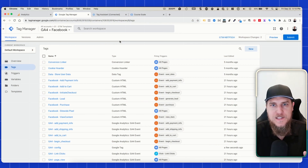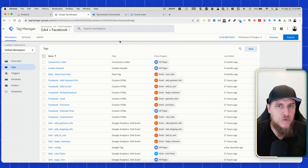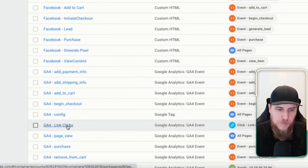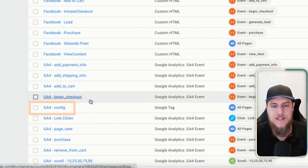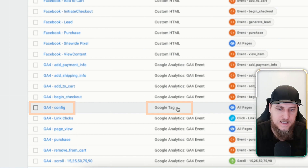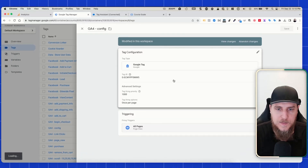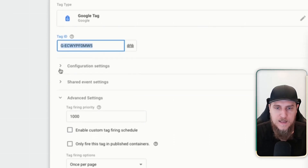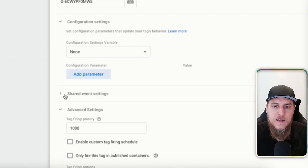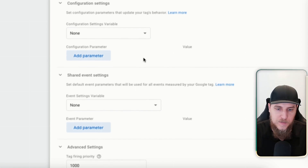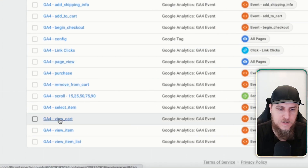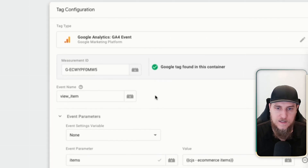Let's jump right in and try to demystify and come up with the best way to use the new Google Tag and how GA4 configuration works. We're also going to be taking a look at the best way to use the config and an event.